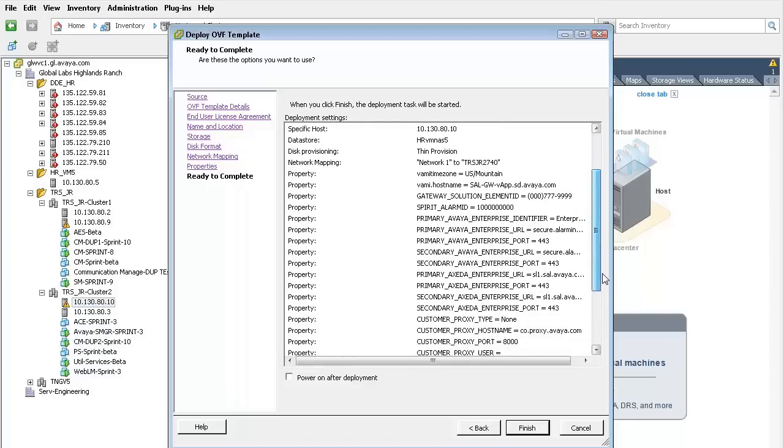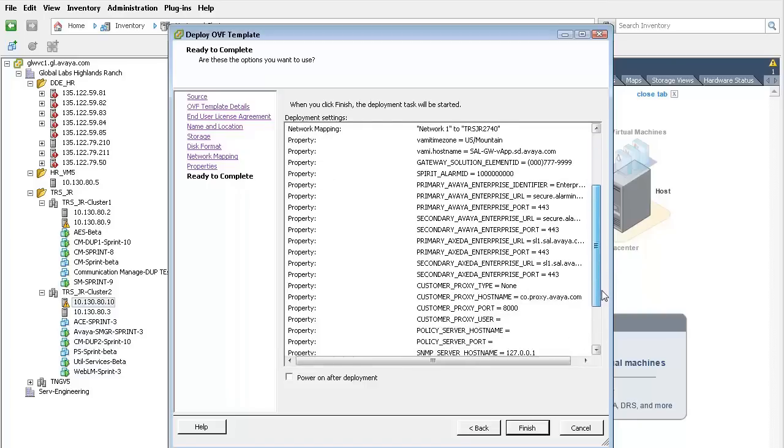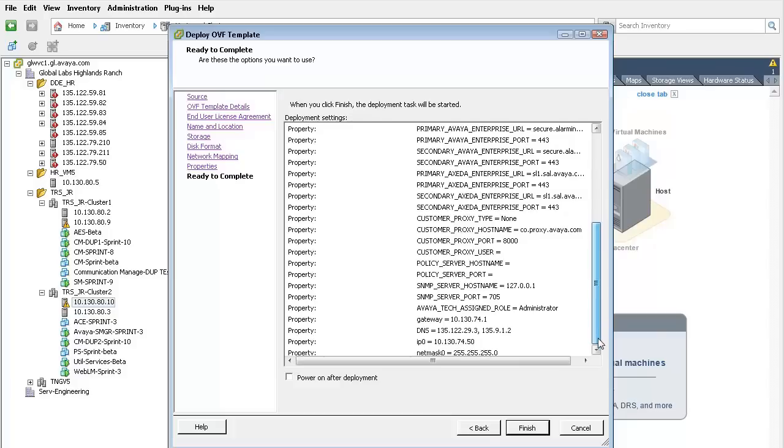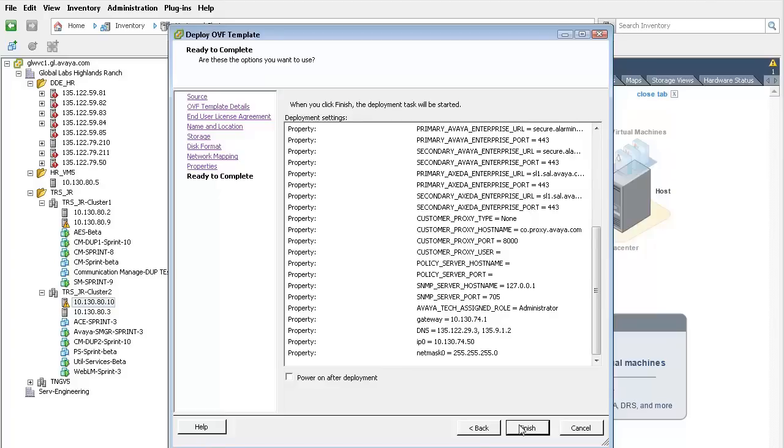This screen summarizes the previous input. Validate the configuration. If all is correct, you would push finish. You can use the back button to adjust or to make changes.